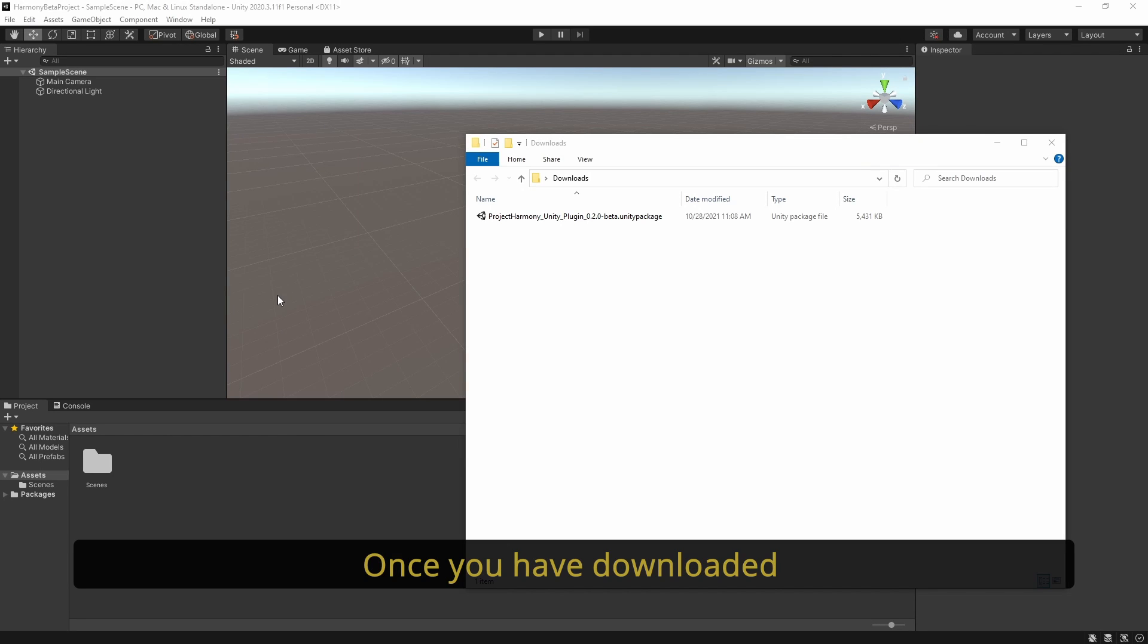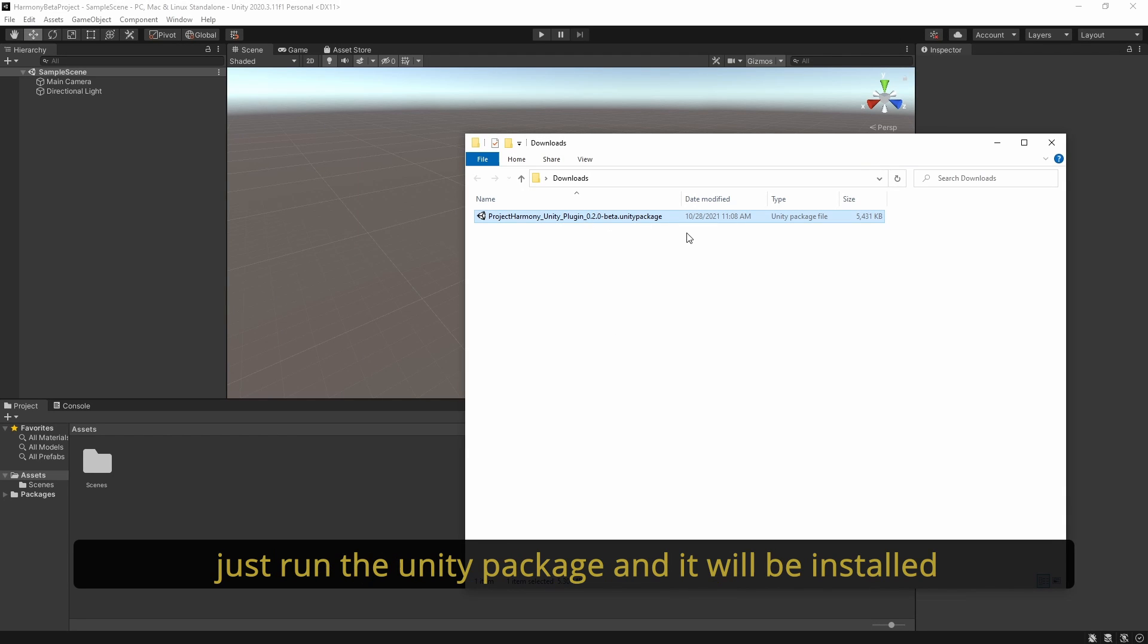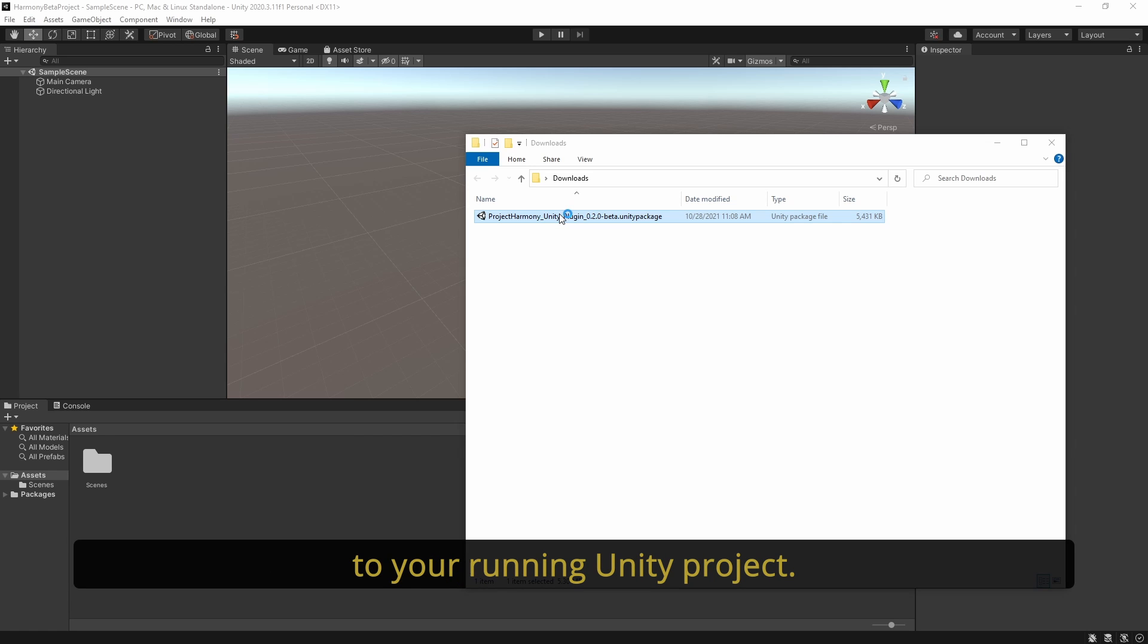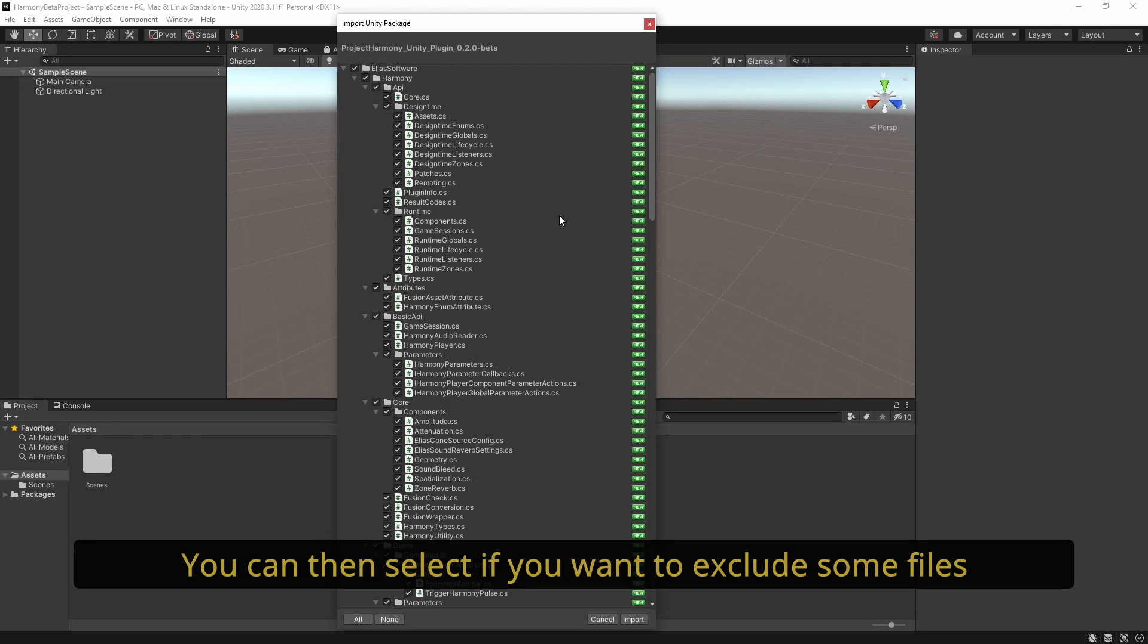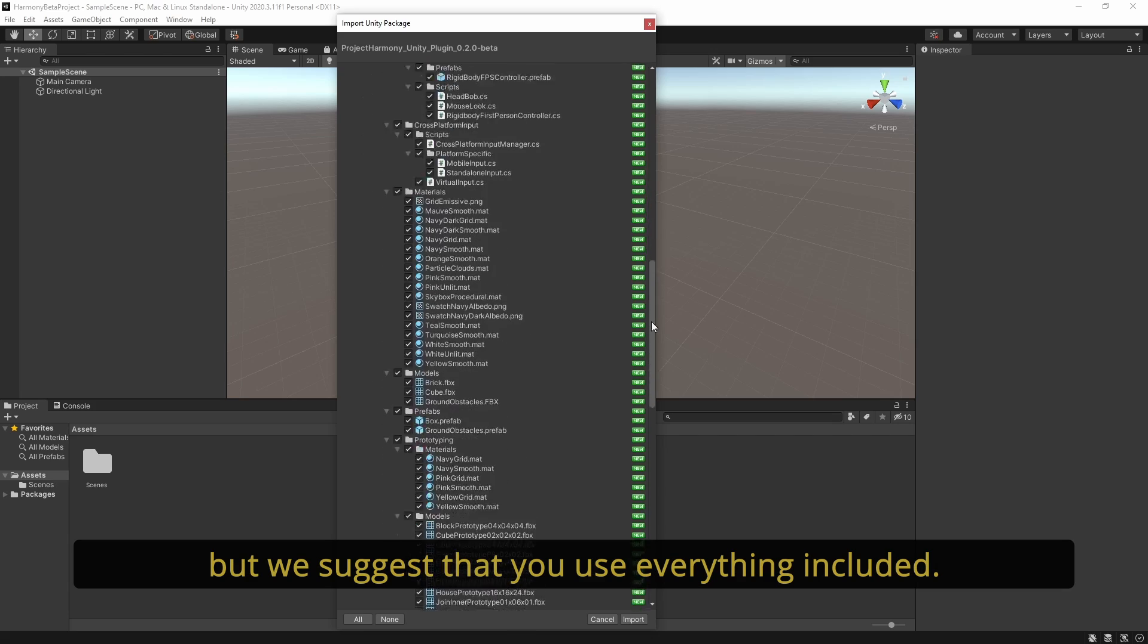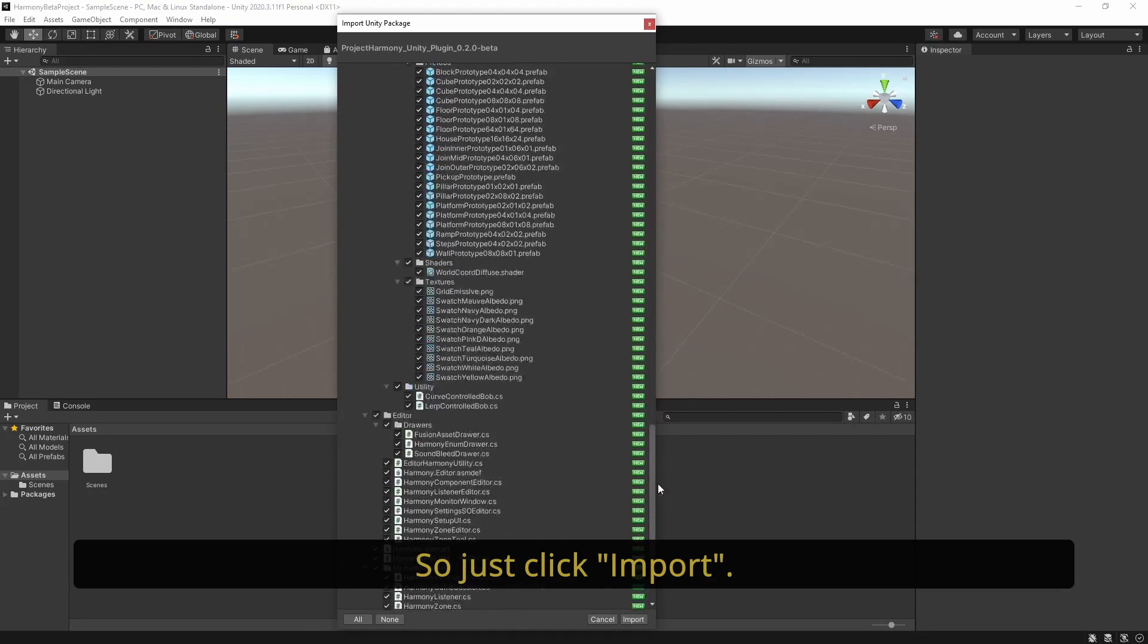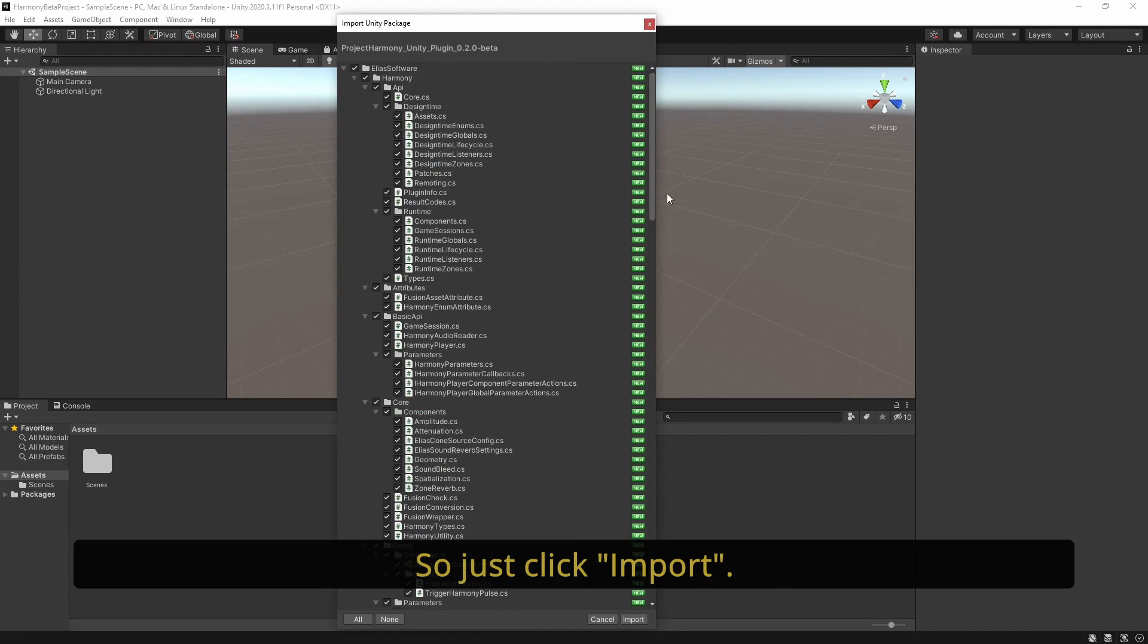Once you've downloaded the Project Harmony beta plugin for Unity, run the Unity package and it will be installed to your running Unity project. You can then select if you want to exclude some files, but we suggest that you use everything included. Just click import.